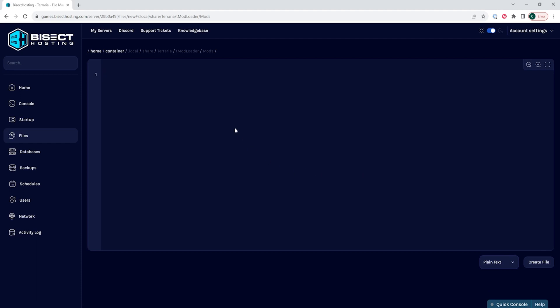Once we are in this file, we are going to add the mod names to this file with the following format: bracket, enter, parentheses, and within the parentheses we're going to input the mod name. Then end parentheses, comma, and then we're going to do the same format for every mod that we have. And the very last mod that we have, we're not going to put a comma, we're just going to hit Enter and end the bracket. I will have this also in the description so you can easily copy and paste this.